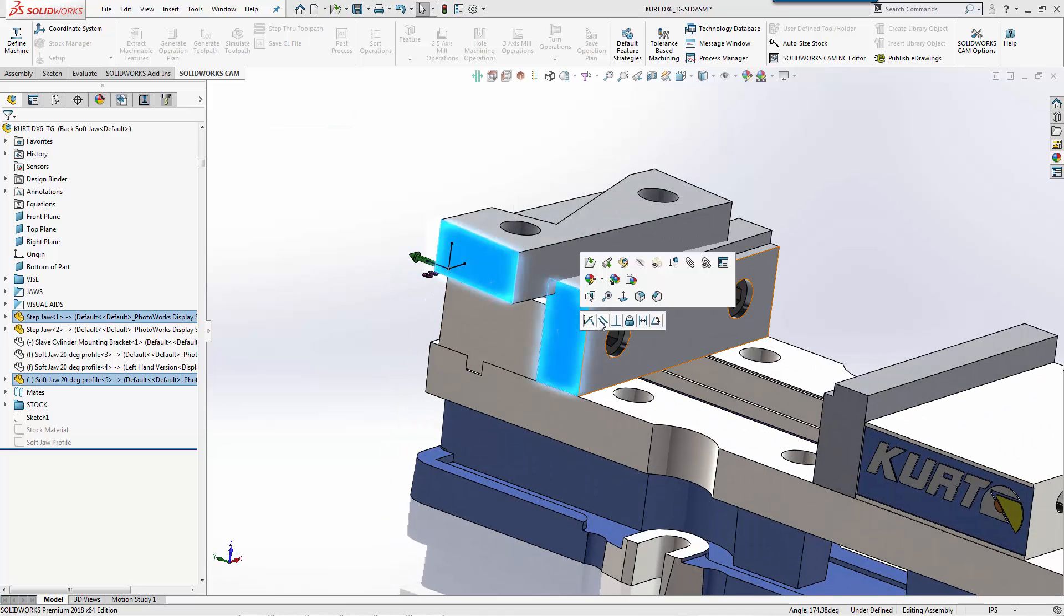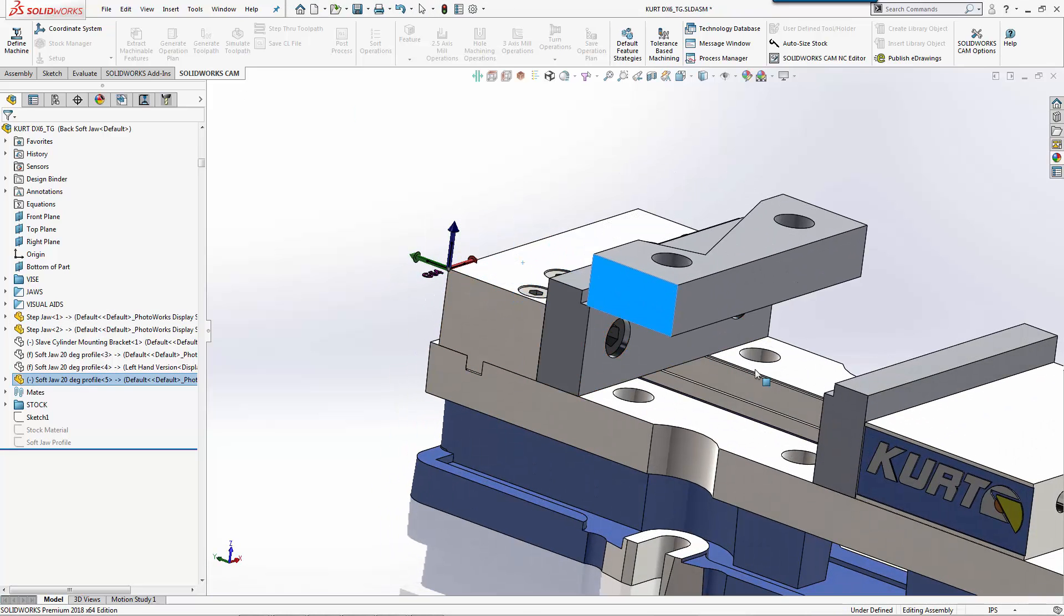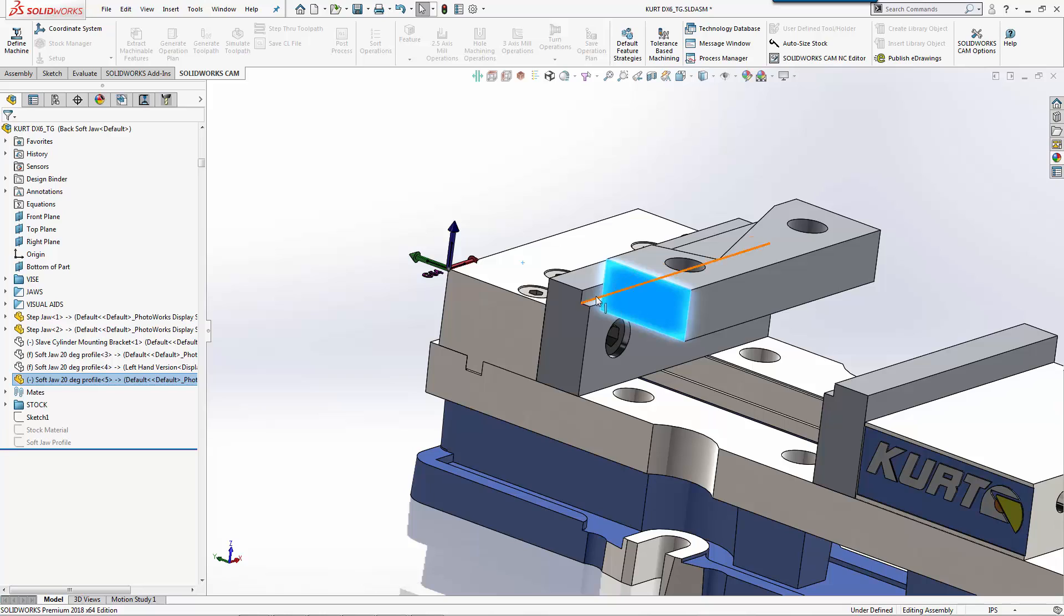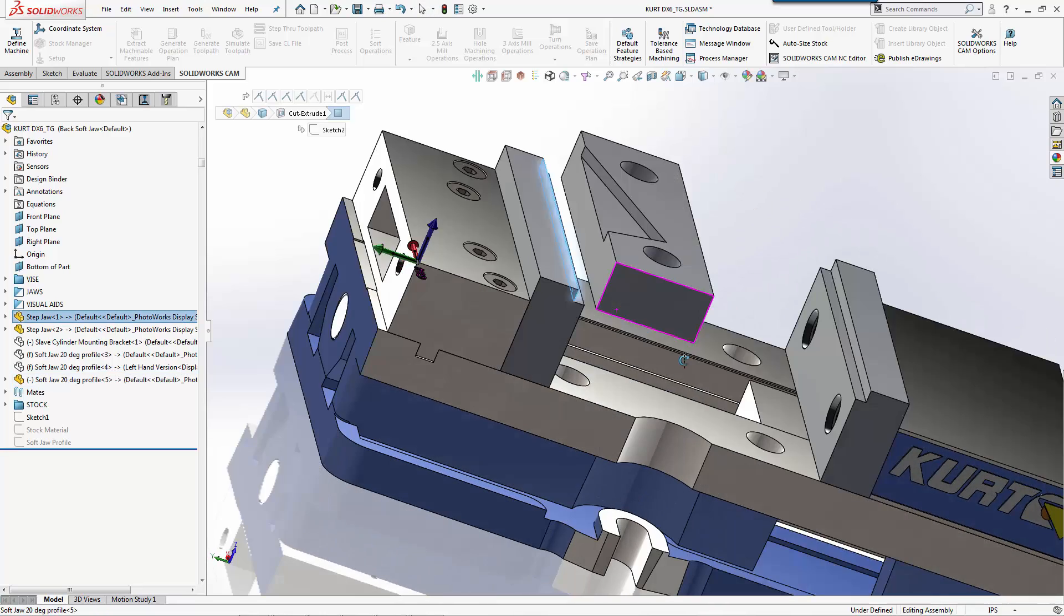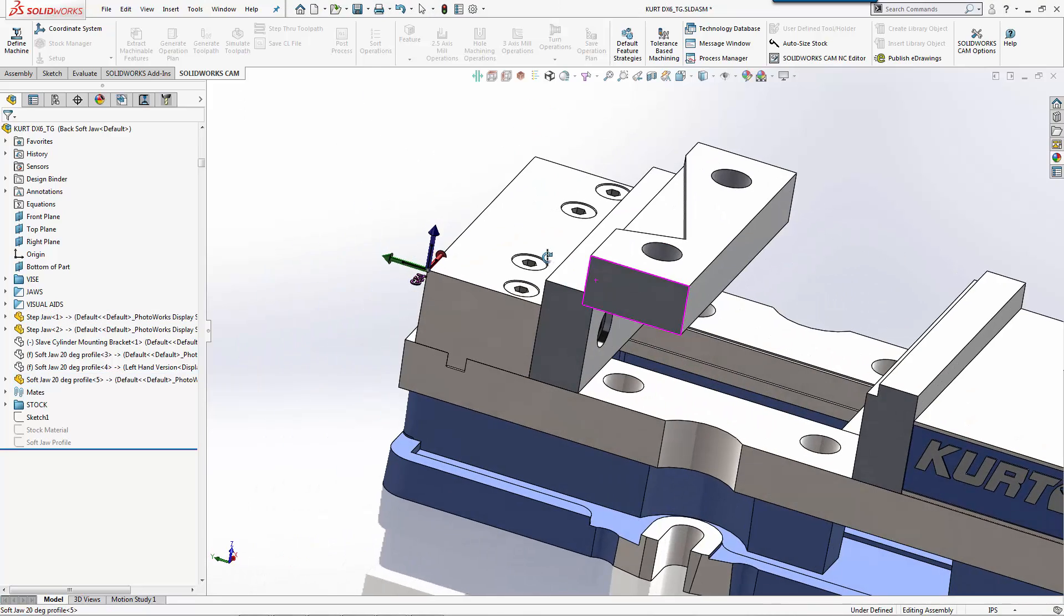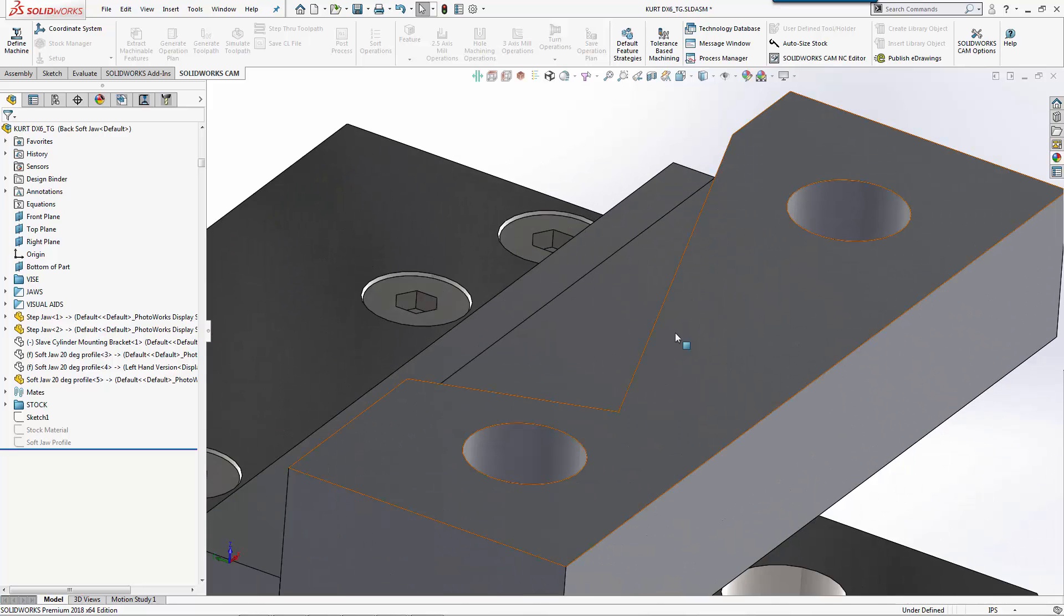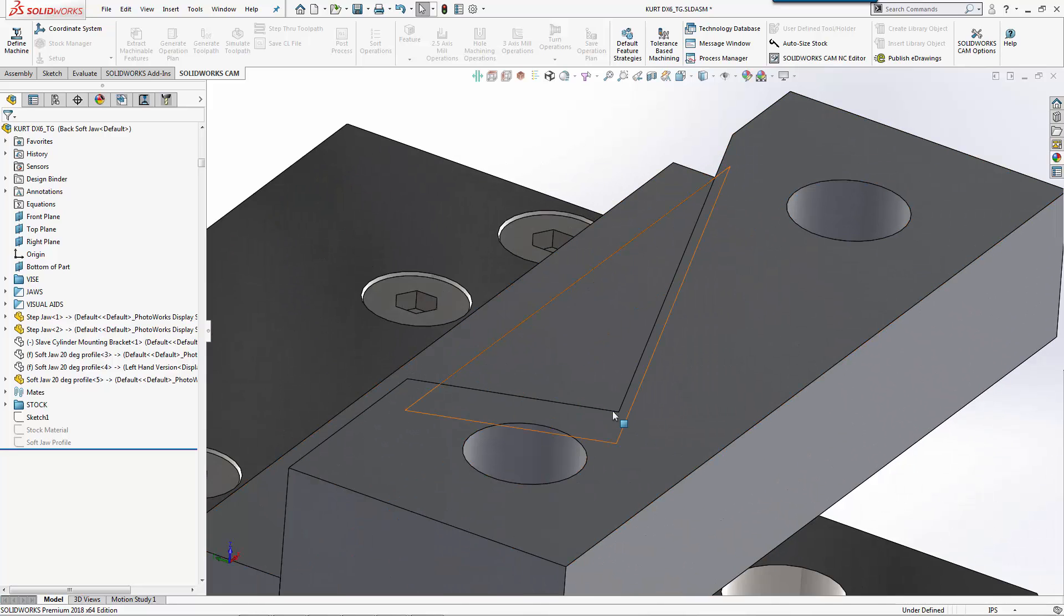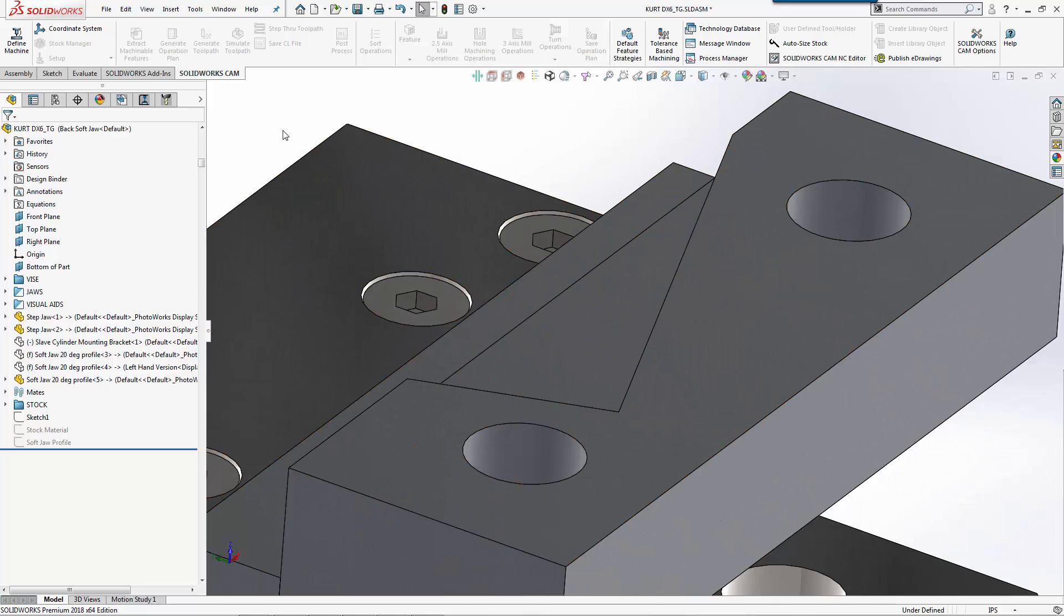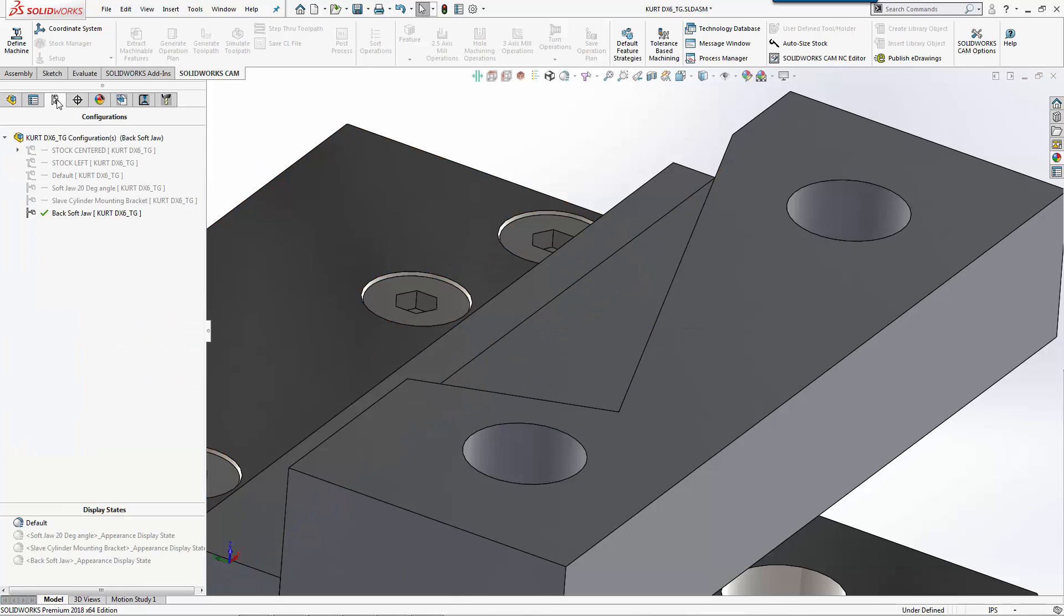Again, all pretty much standard SolidWorks stuff, how we mate. And this is actually now what we're going to machine out first. So this would be one version, and then we would have the other hand version which would be its own configuration.